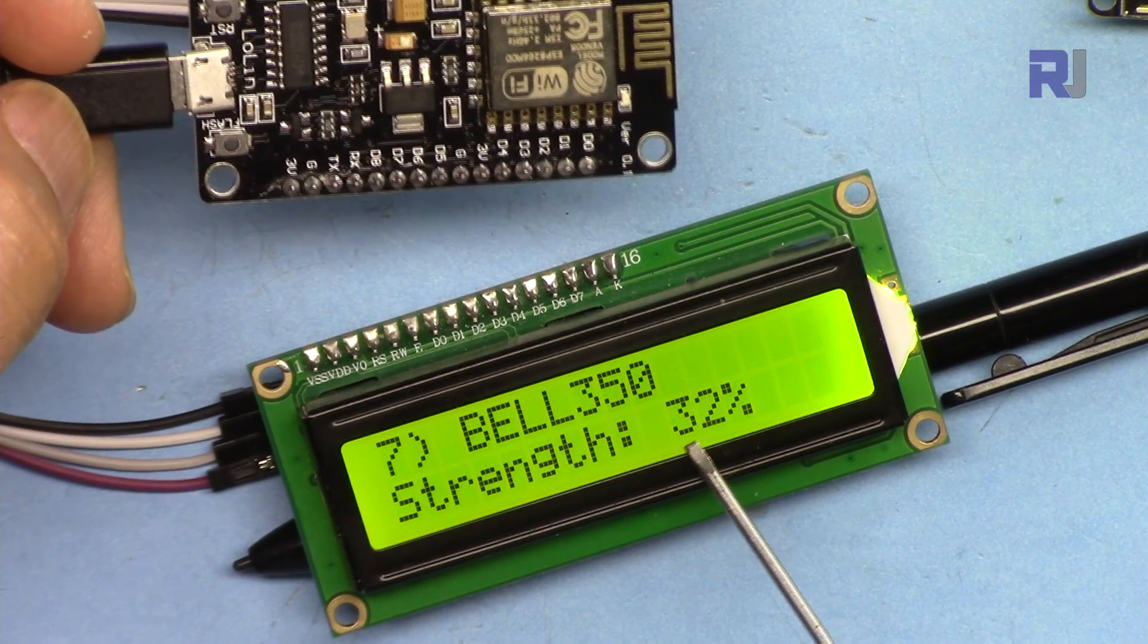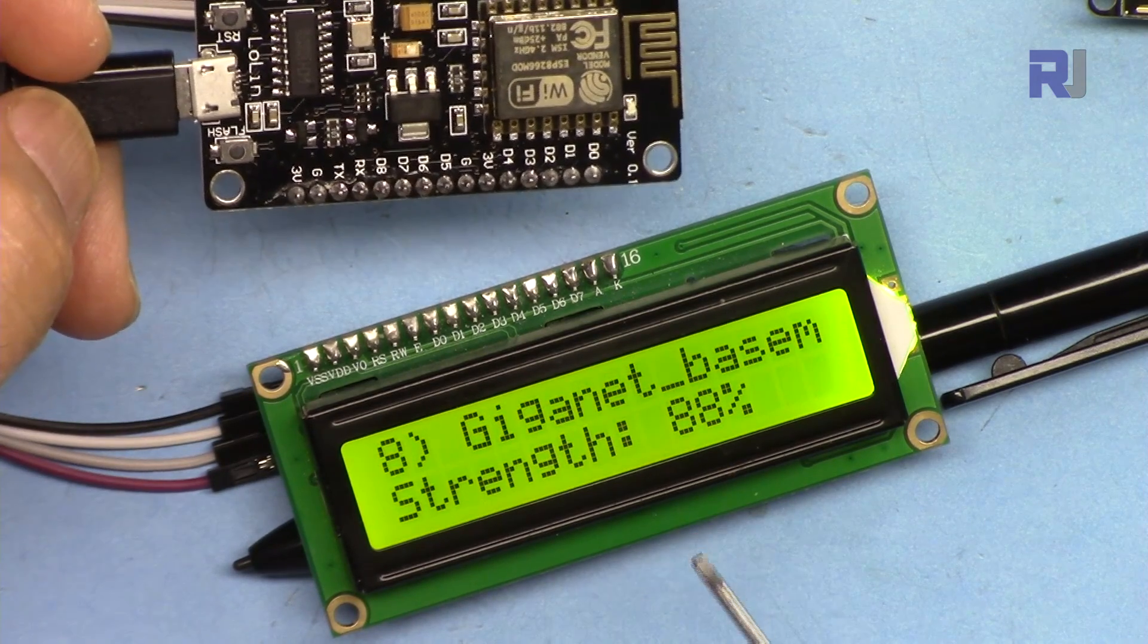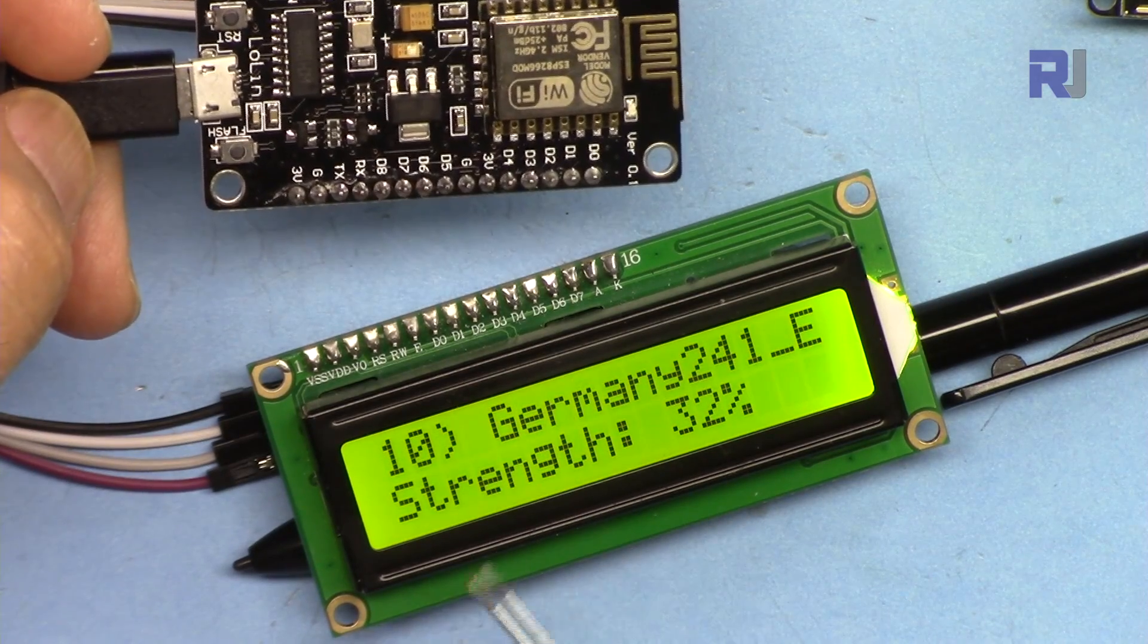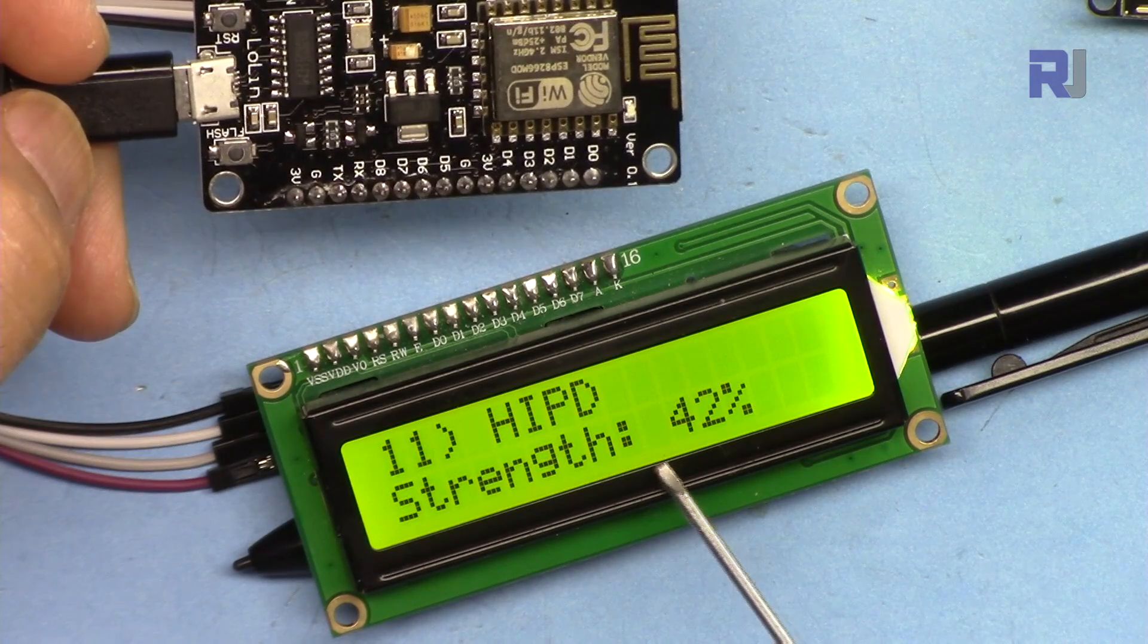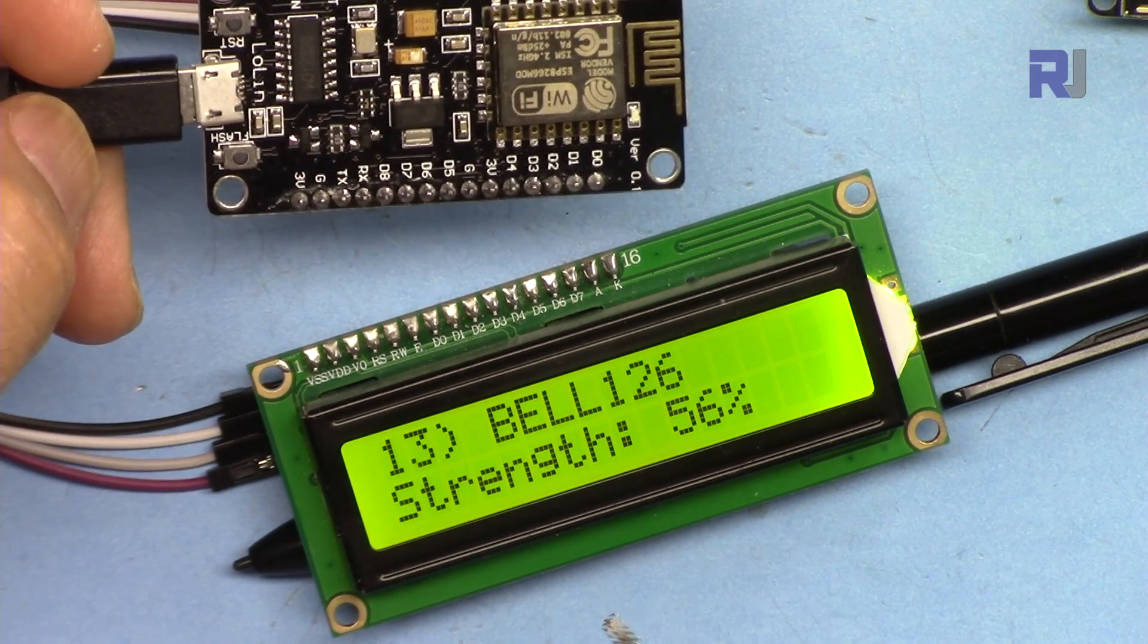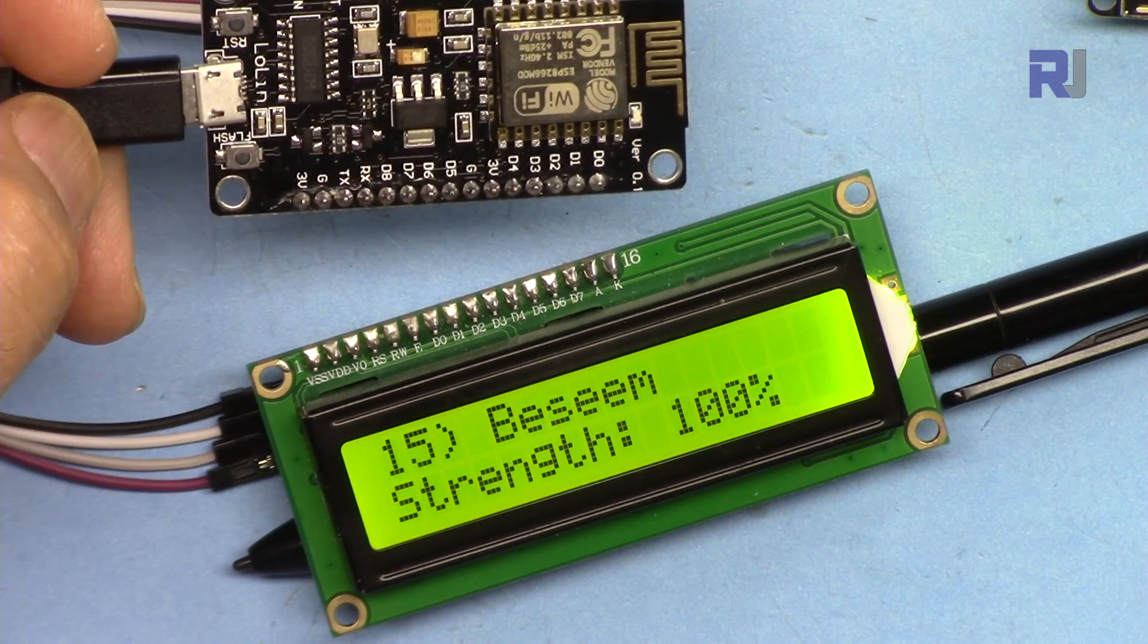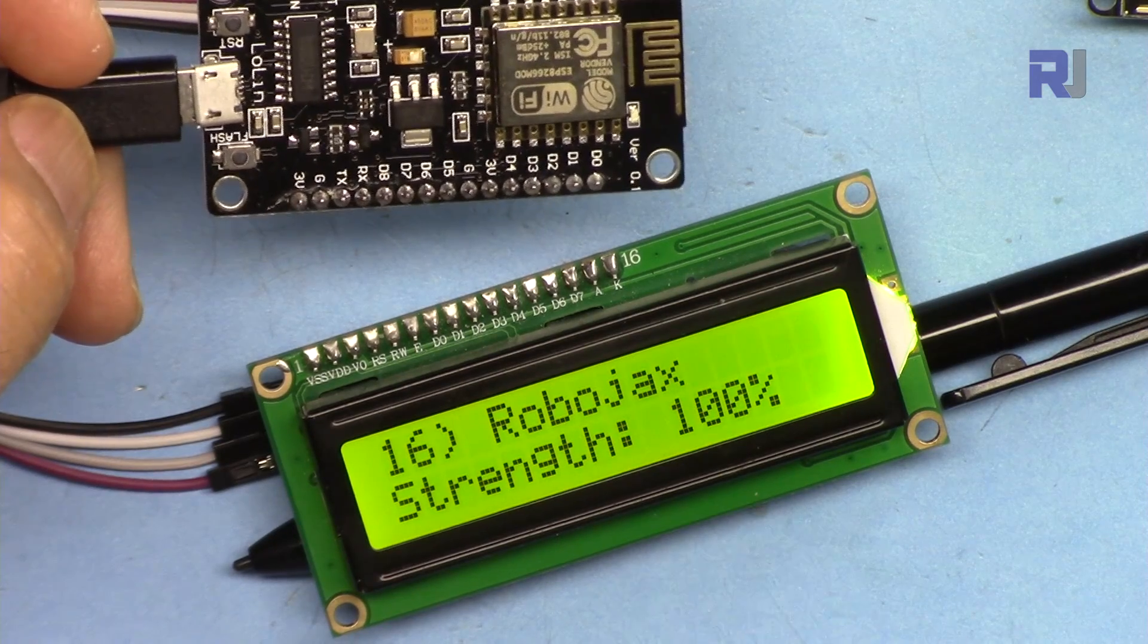Those that are very close you will see very strong signal. Now it's more weak again, very strong. Our channel Robojax is just beside me about two meters away, a meter away, so we should get above 90 percent or maybe 100 percent. 100 percent, and the Robojax is also 100 percent.